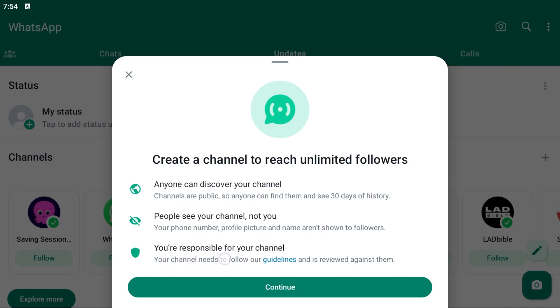The main thing is that you are responsible for your own channel. This means if you don't follow the guidelines provided by WhatsApp, your channel can be deleted or removed from WhatsApp. Just click on Continue.